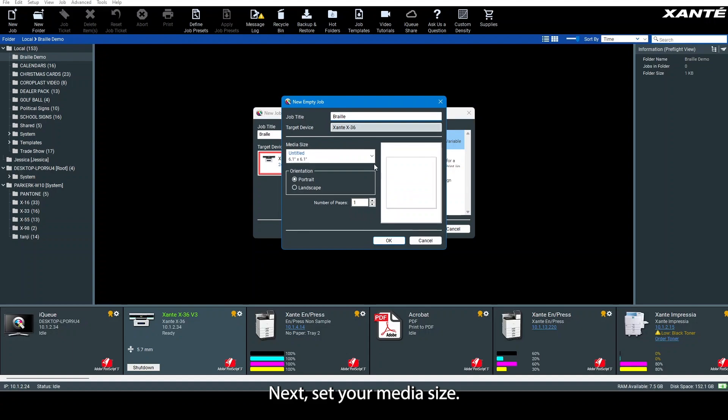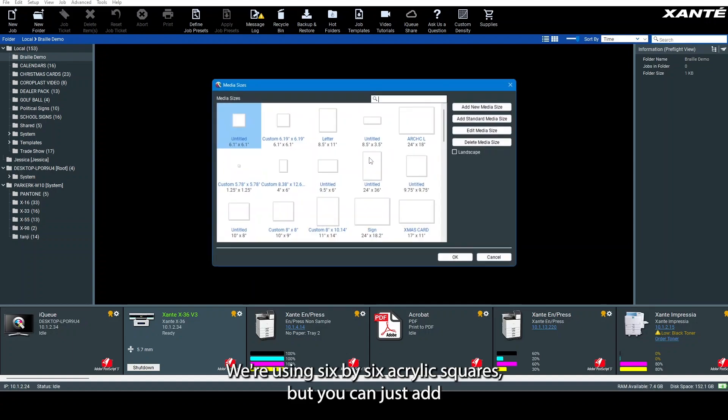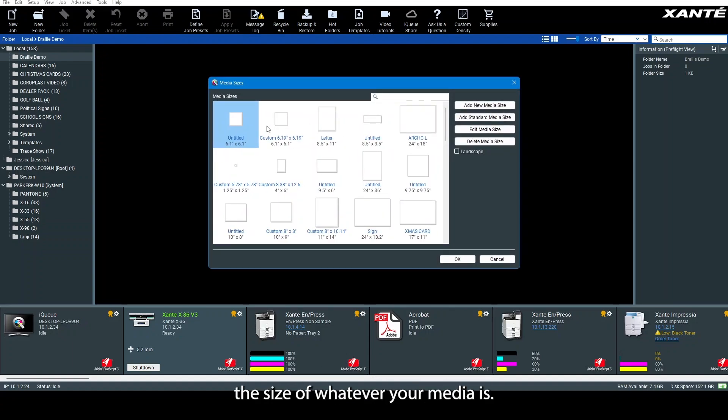Next, set your media size. We're using 6x6 acrylic squares, but you can add the size of whatever your media is.